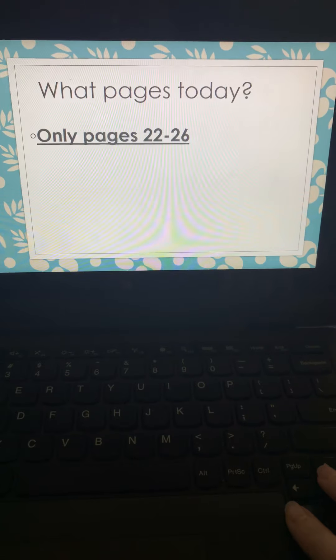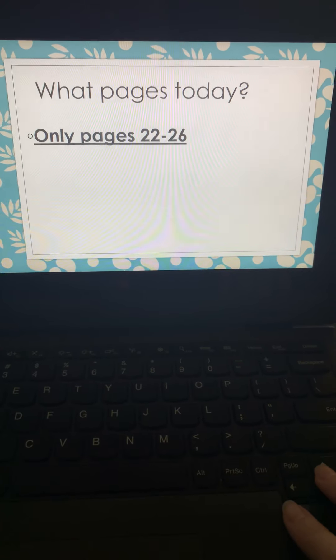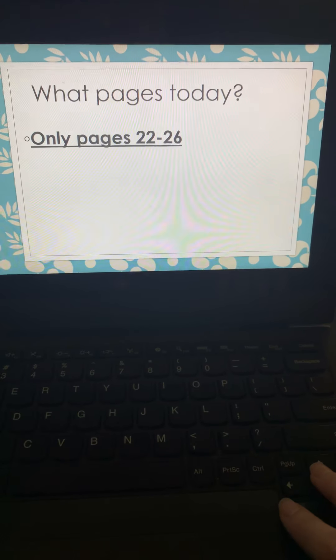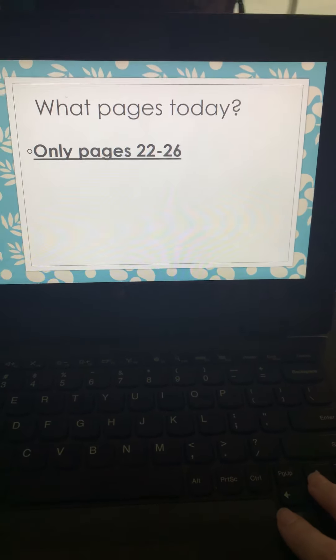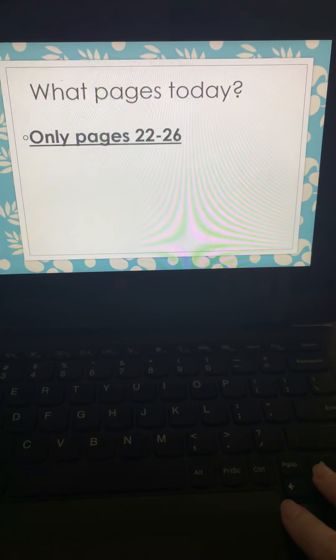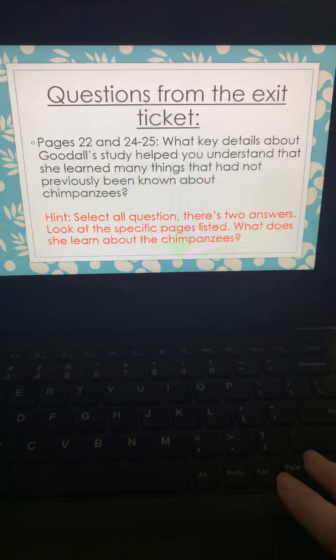You're reading pages 22 to 26 today in Jane Goodall, Chimpanzee Protector, just like you've been all week.